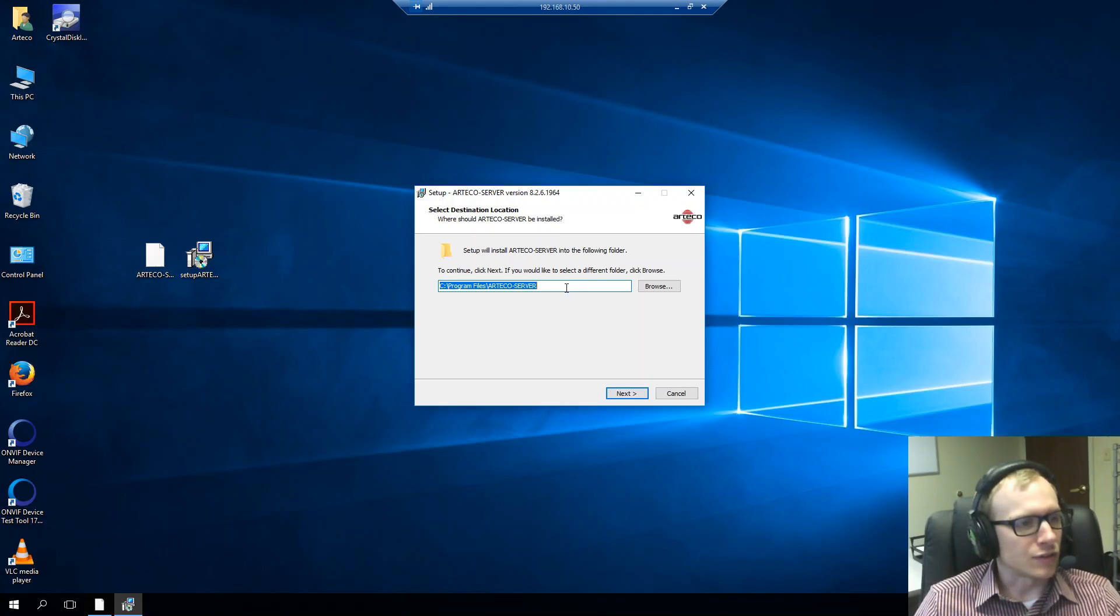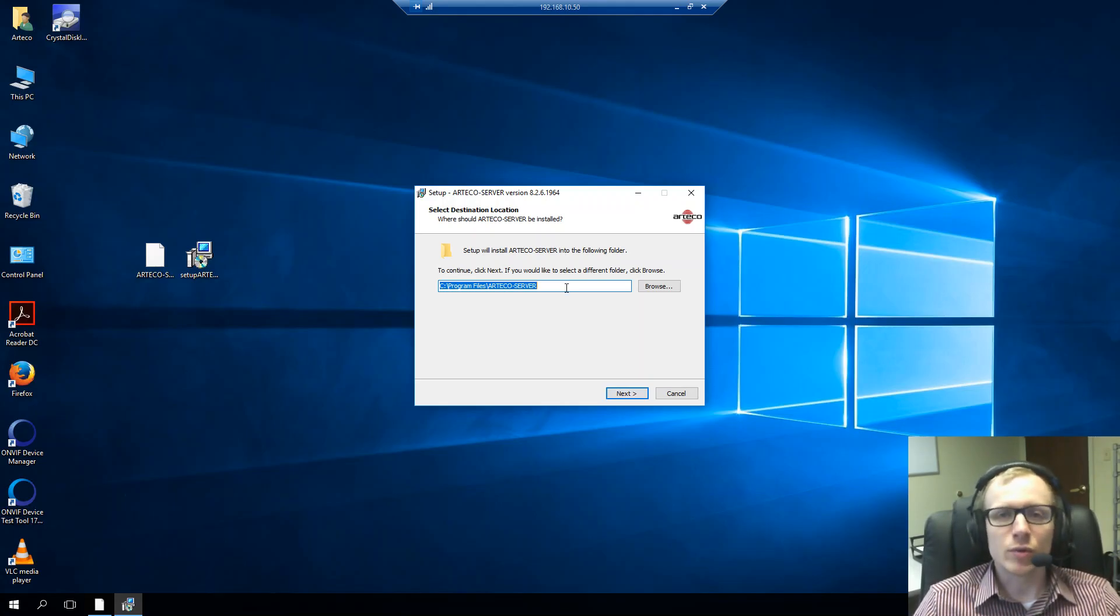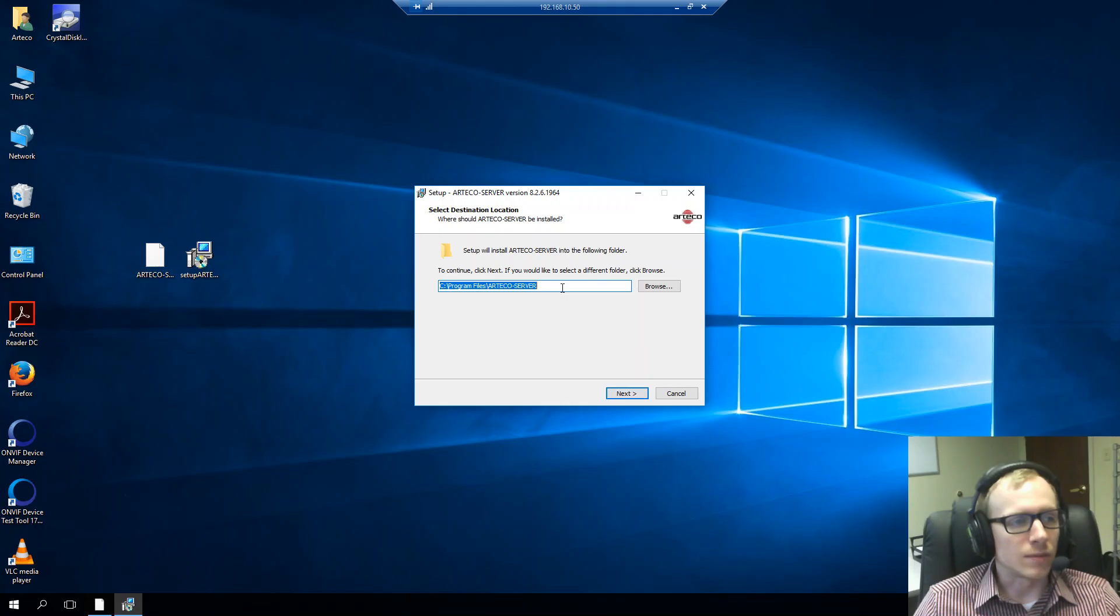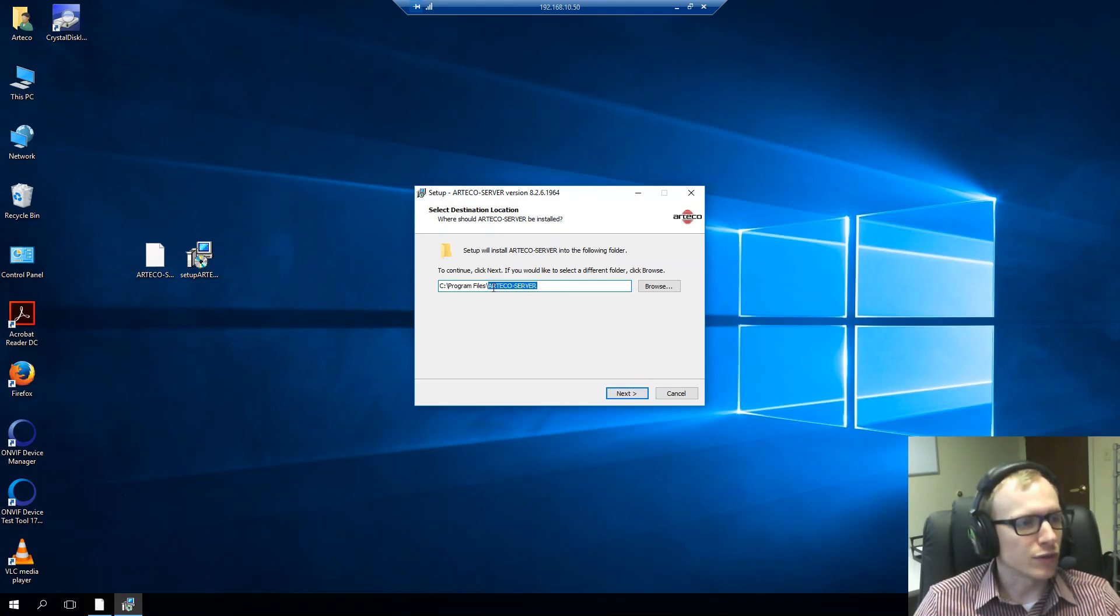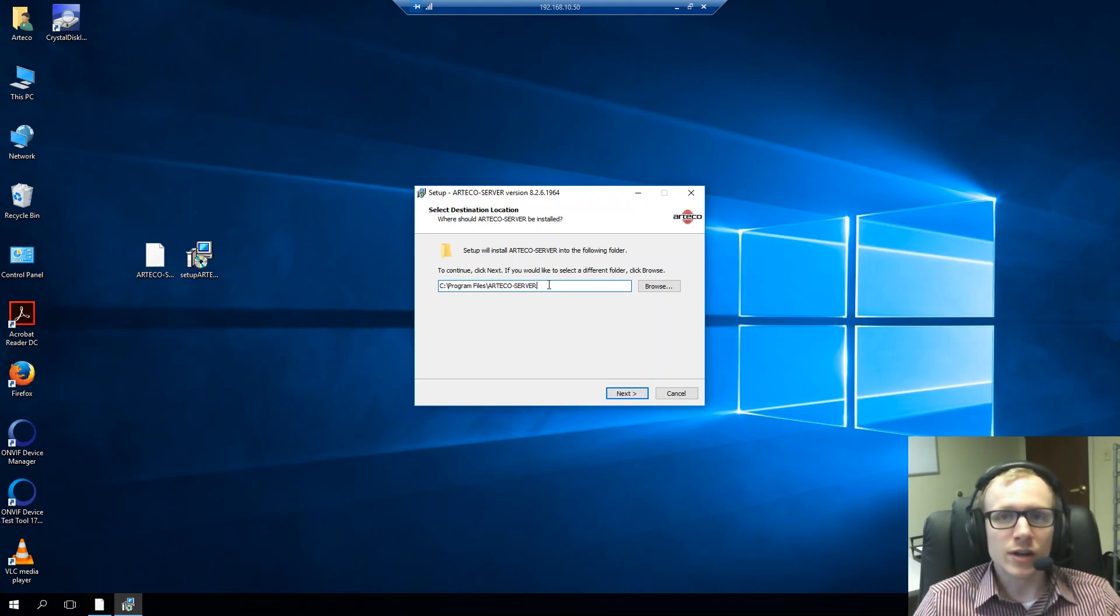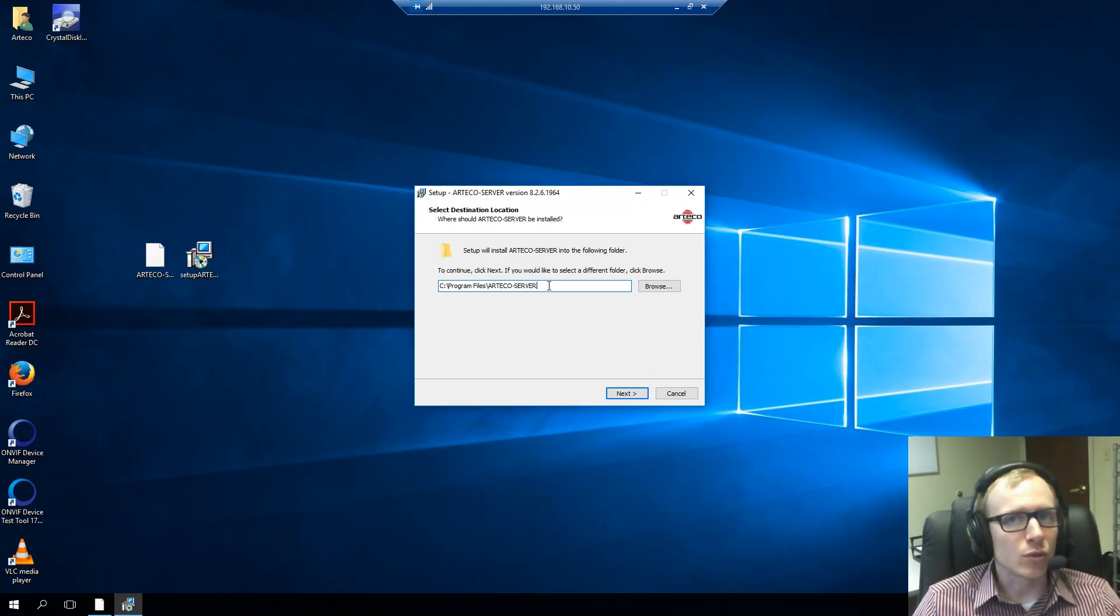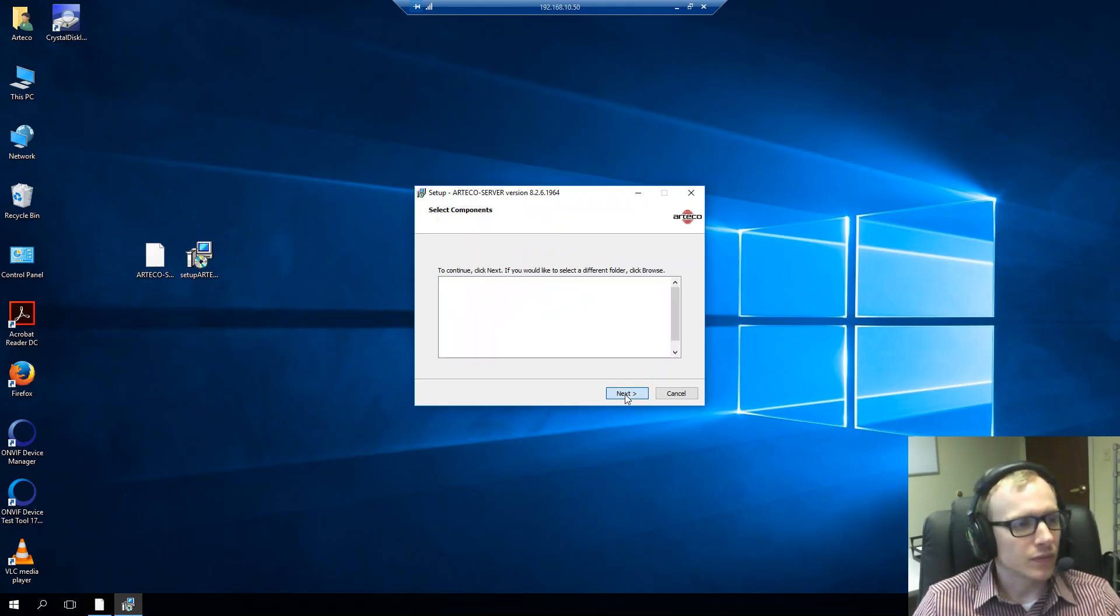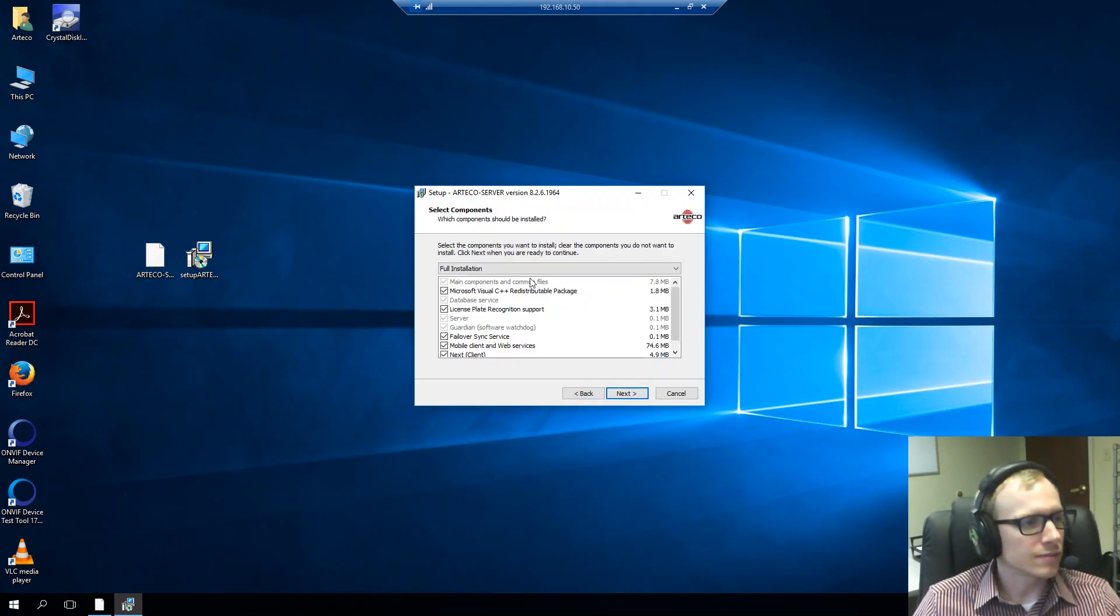And then this first page is asking us where we want to install Arteco server. By default, that goes into program files with a folder Arteco server underneath that. This is the recommended path as well. So, unless you're instructed to do otherwise, definitely install in this path. I'll click next.